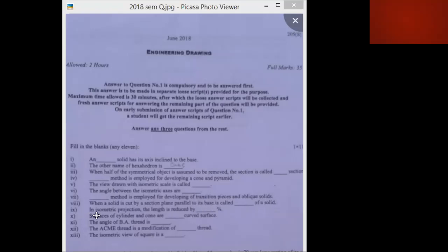In isometric projection, the length is reduced by almost 18.5%. The surfaces of a cylinder and cone are single curved surfaces — cylinder and cone are called single curved surfaces. The angle of the British Association thread is 47.5 degrees.